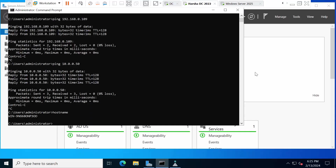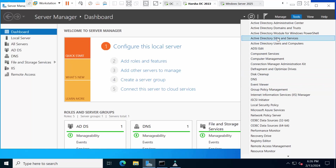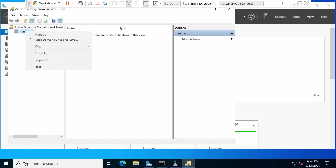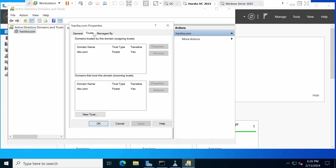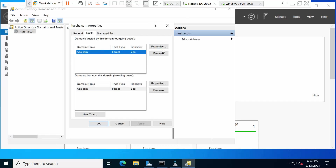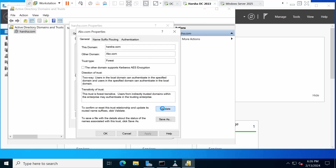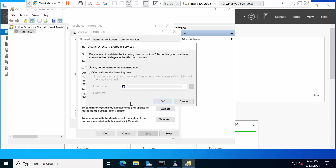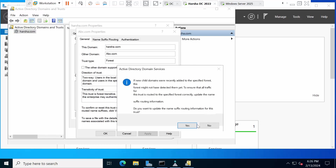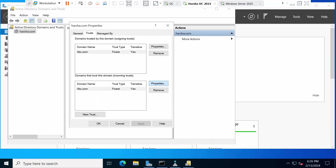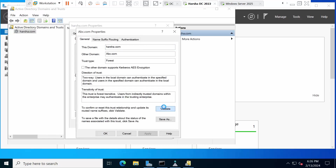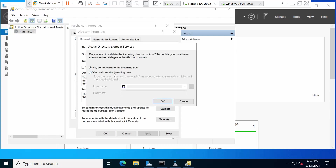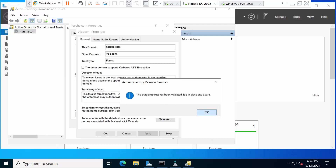Now go to the arsha.com domain, open Active Directory Domains and Trusts, right-click on the domain and go to Properties. Click Validate on the trust. If you get any error, select the appropriate option and click OK to validate the trust on this side.